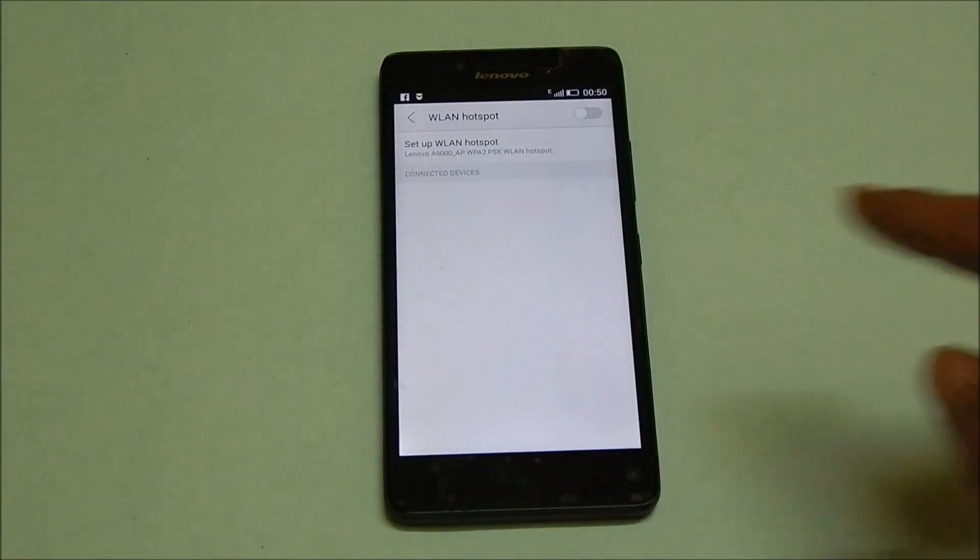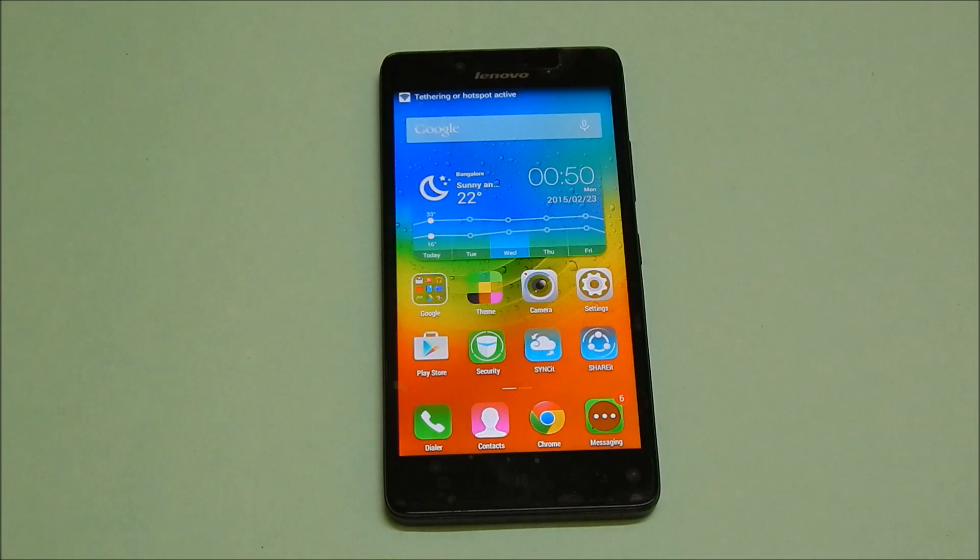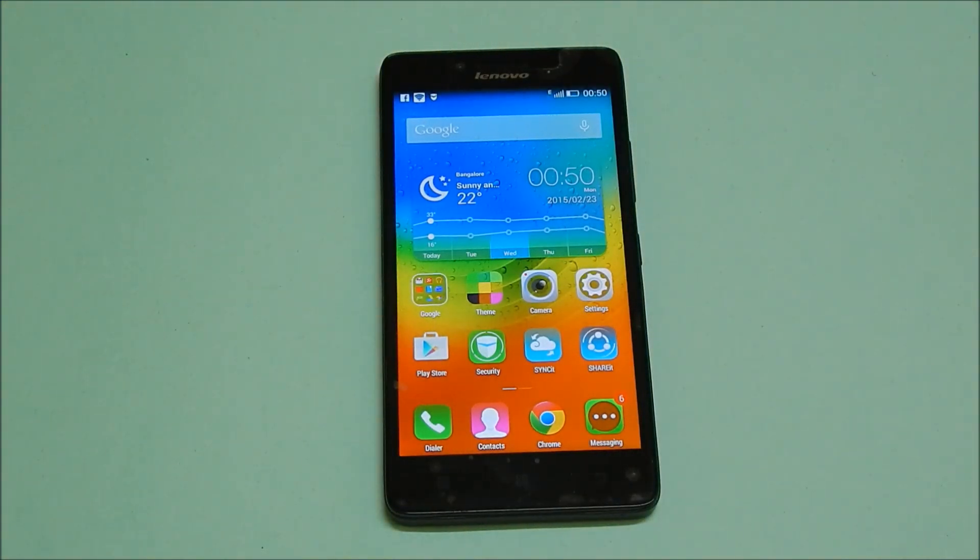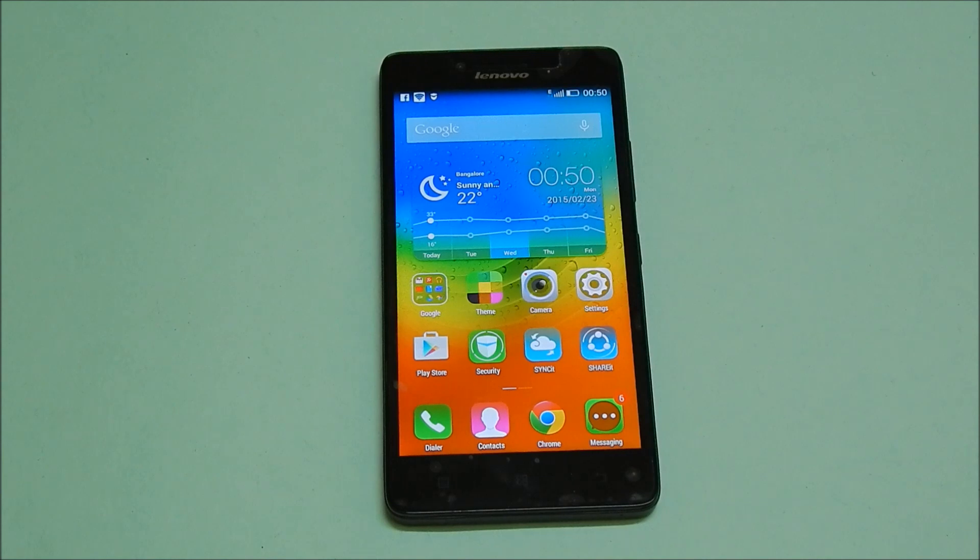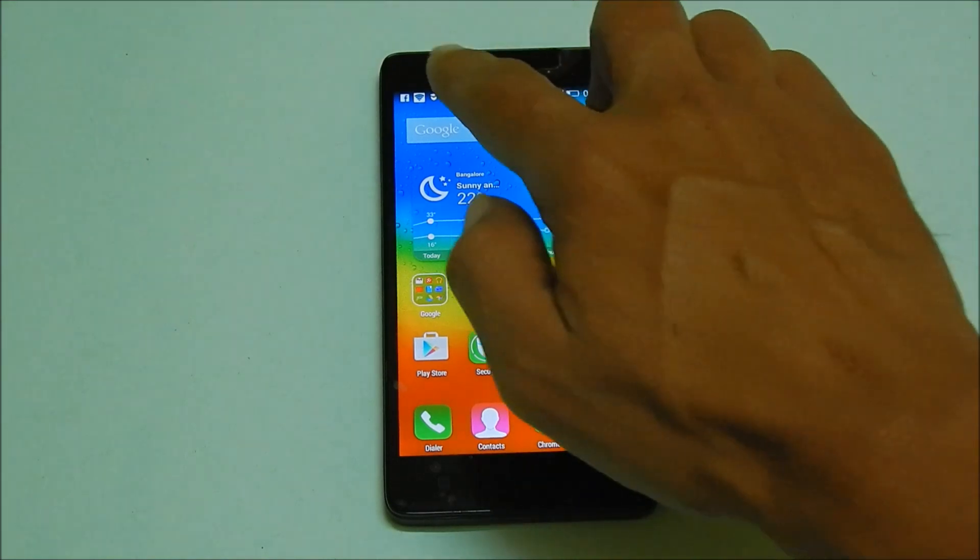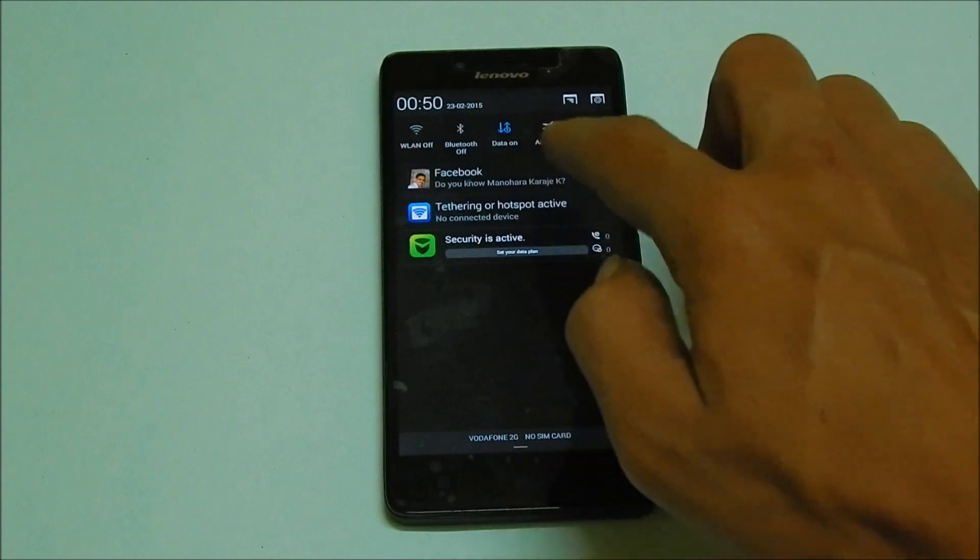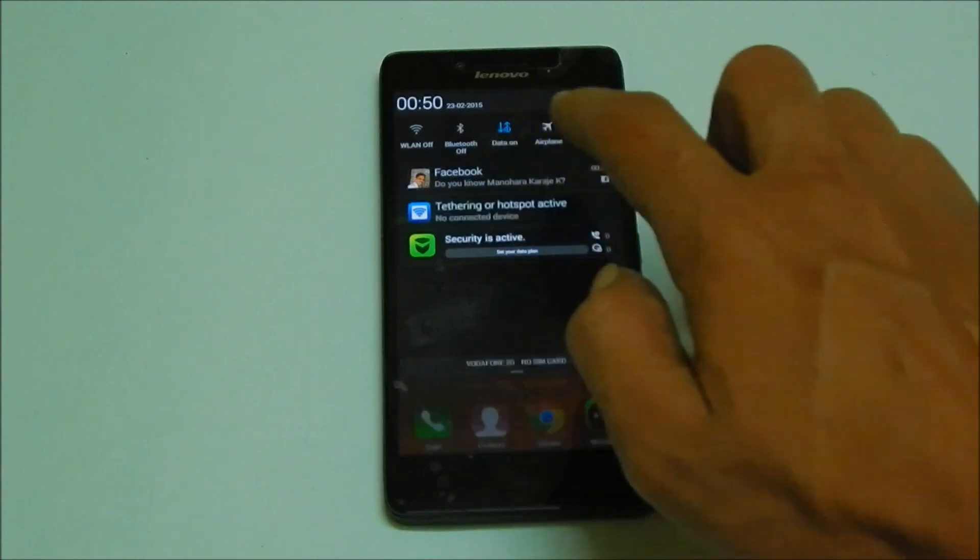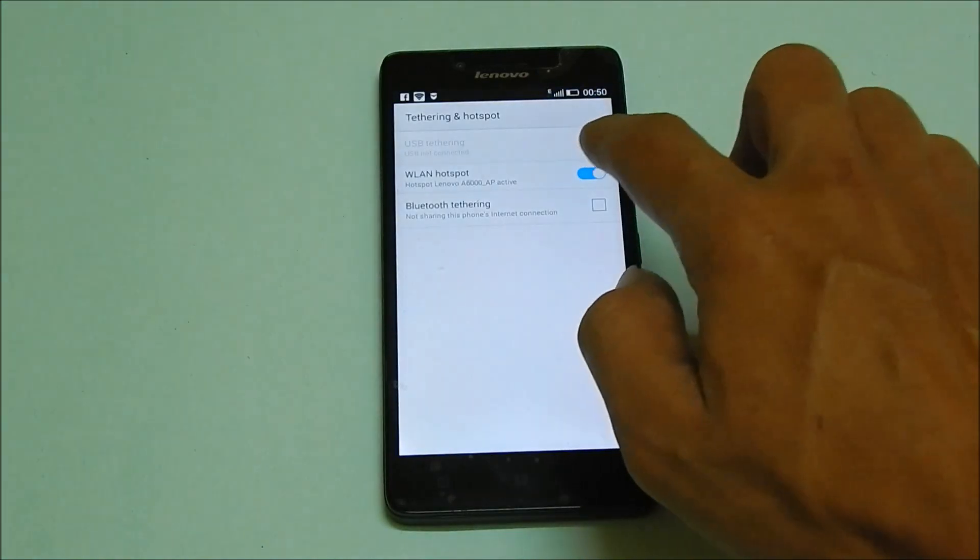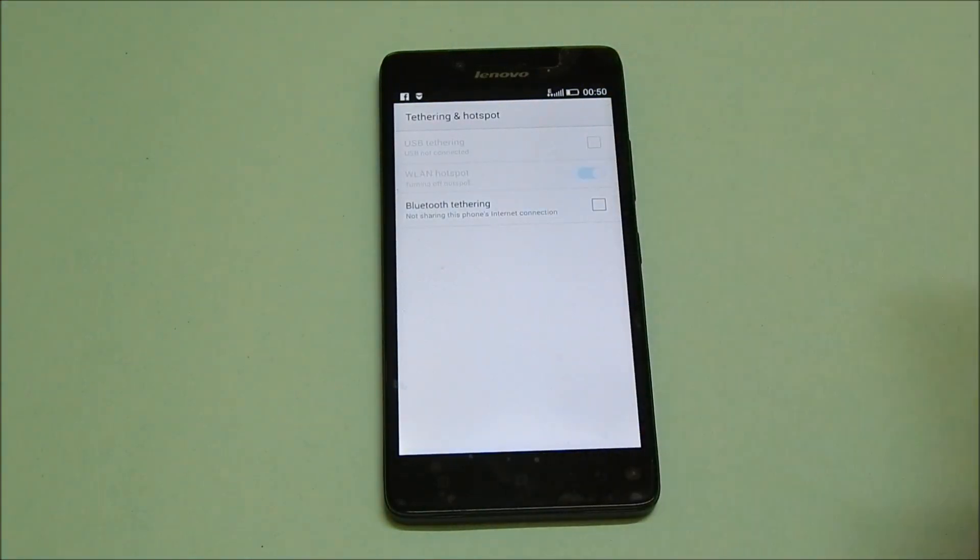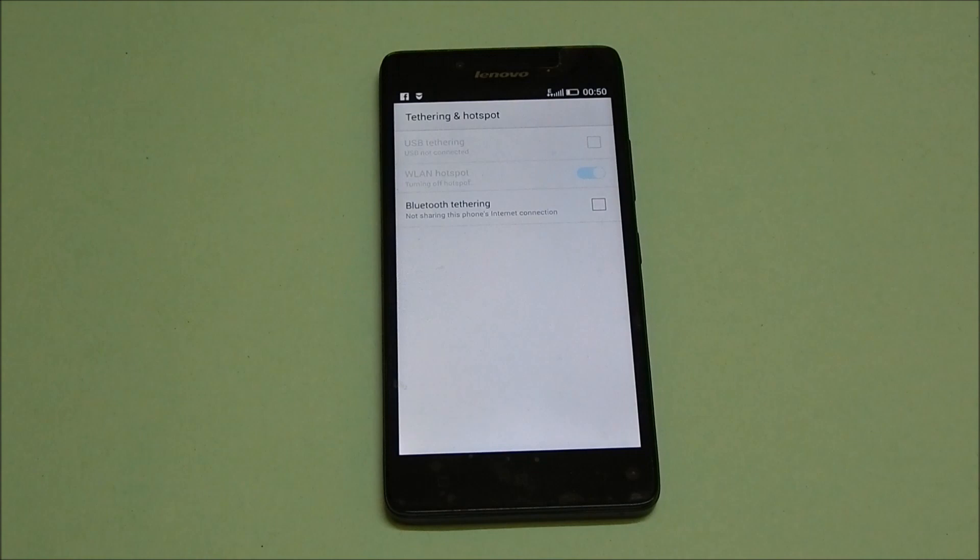Now, any Wi-Fi enabled device will be able to access this hotspot using the password you have chosen. If you want to disable Wi-Fi hotspot, just go here and slide this to left. This will disable the hotspot.